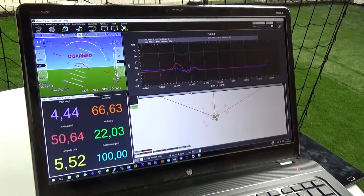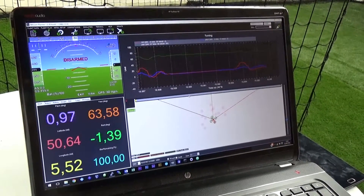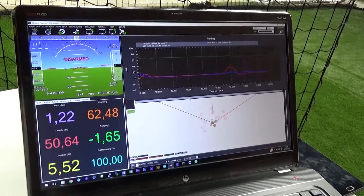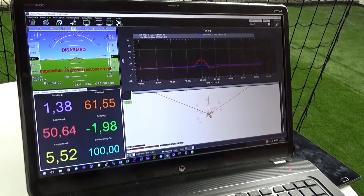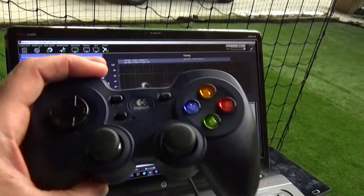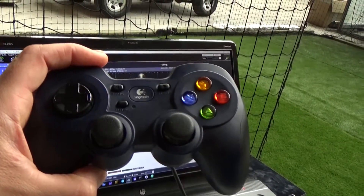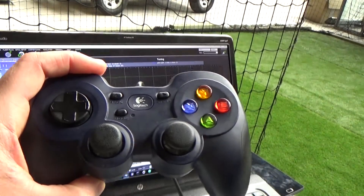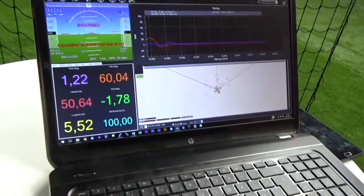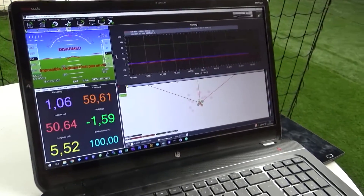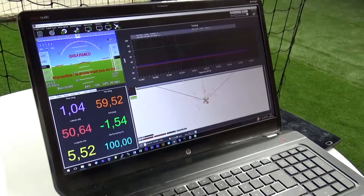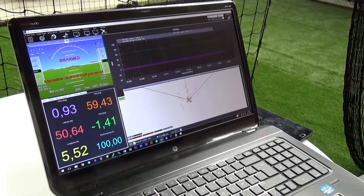What's really cool with Mission Planner is that you can also use this little gamepad to fly the drone. So let's show you how we can fly Fly using a laptop and Mission Planner.